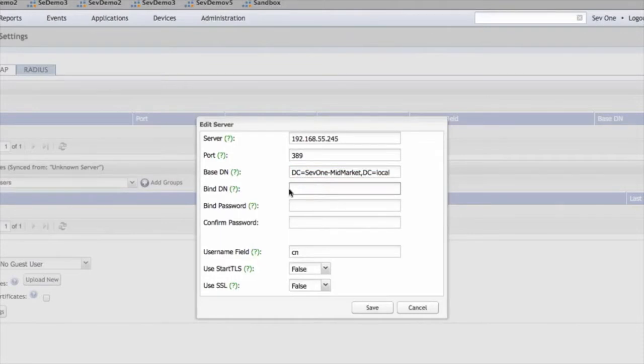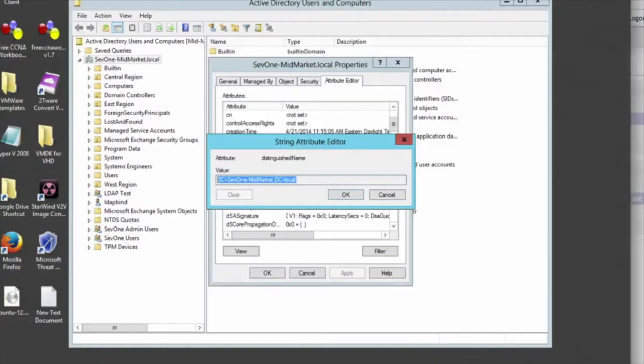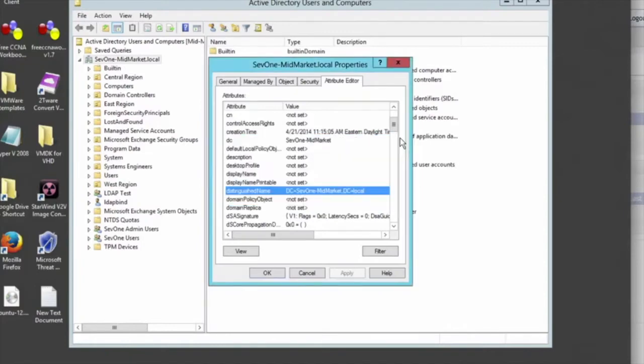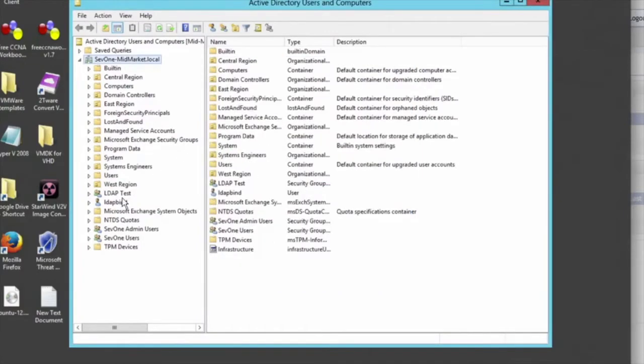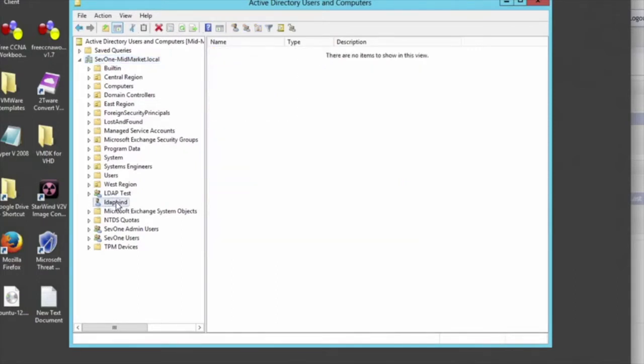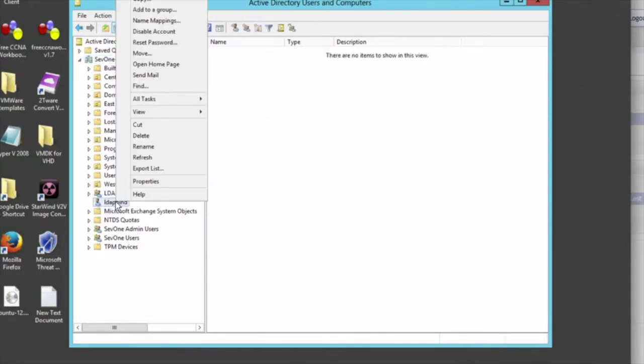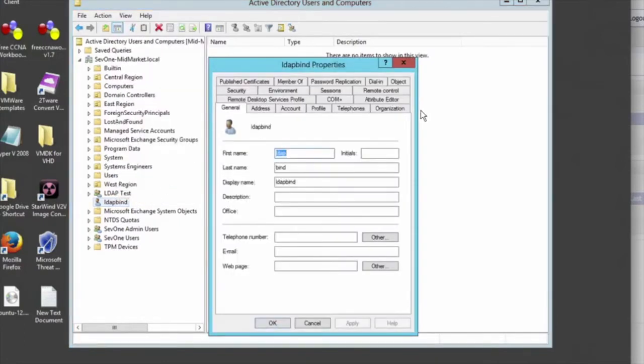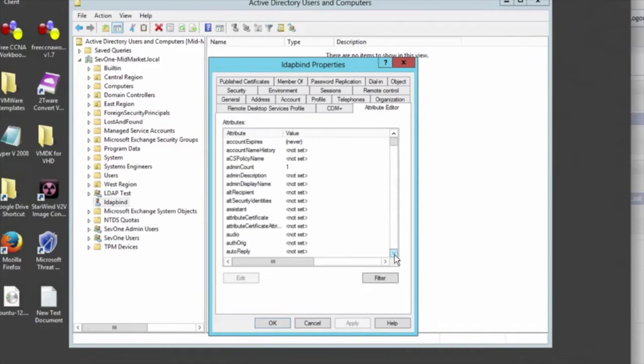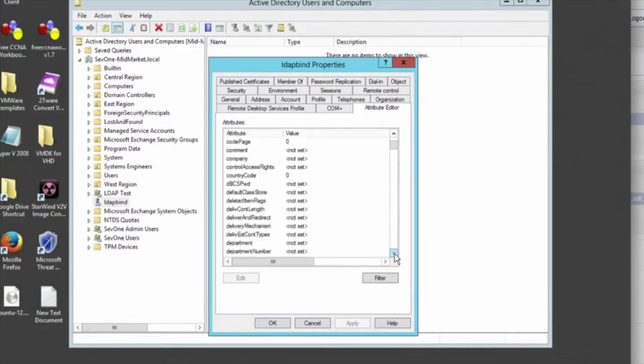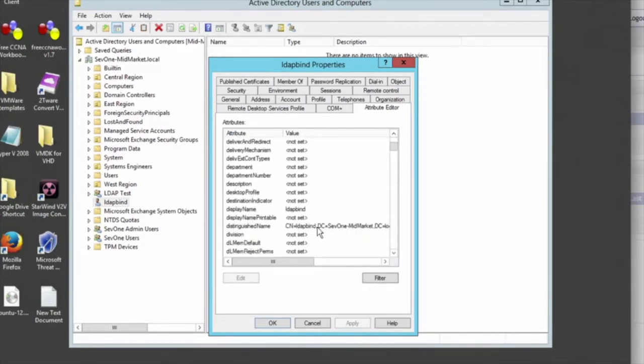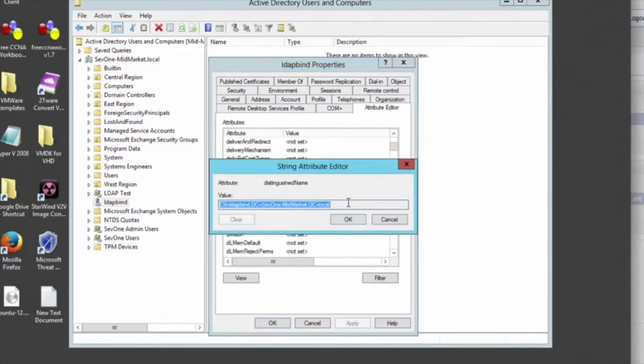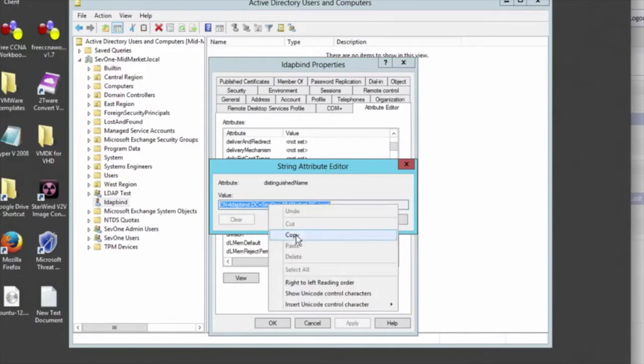Next up, we're going to find the bind domain name, and that can be gained through, say you made a user for your LDAP connection specifically. We have LDAPBind here. We can right click on him, navigate to Properties, go to the Attribute Editor once again, and then scroll to Distinguished Name. And here you can see it's a little more verbose than the other one, so you'll be able to tell the two apart.